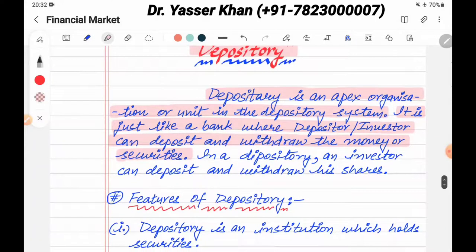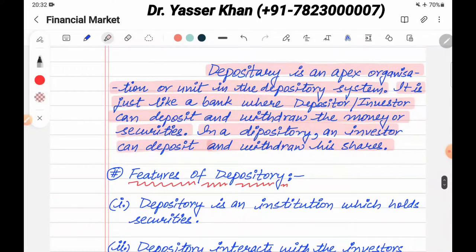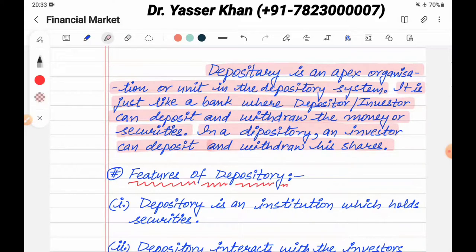In a depository, an investor can deposit and withdraw his shares. Basically, the depository is just like a bank where you put money, but in the depository, what is deposited are securities.